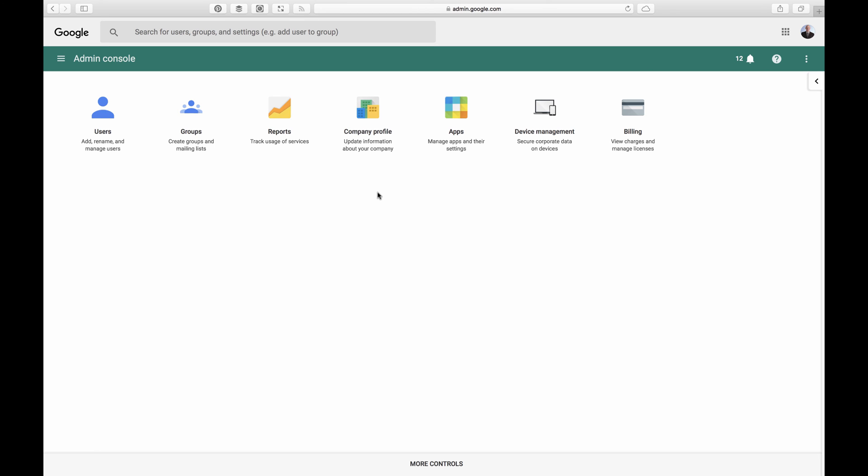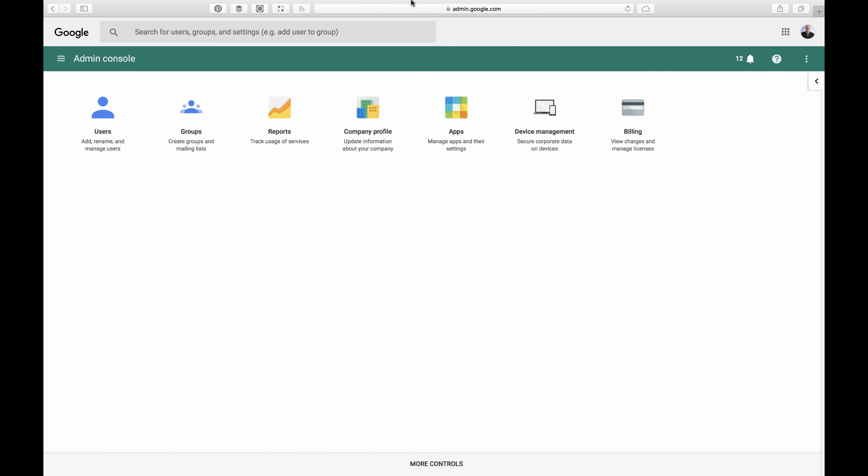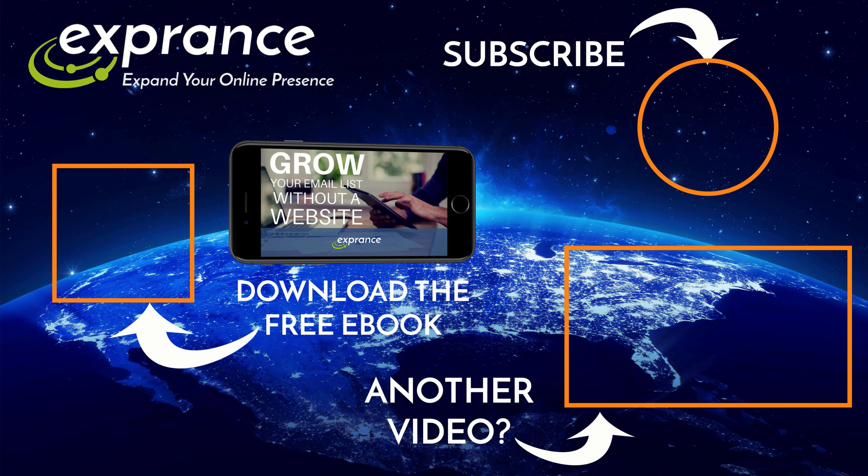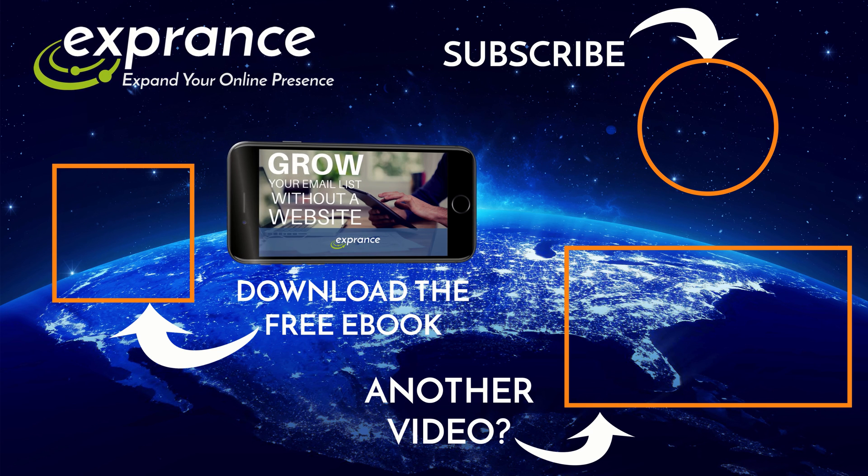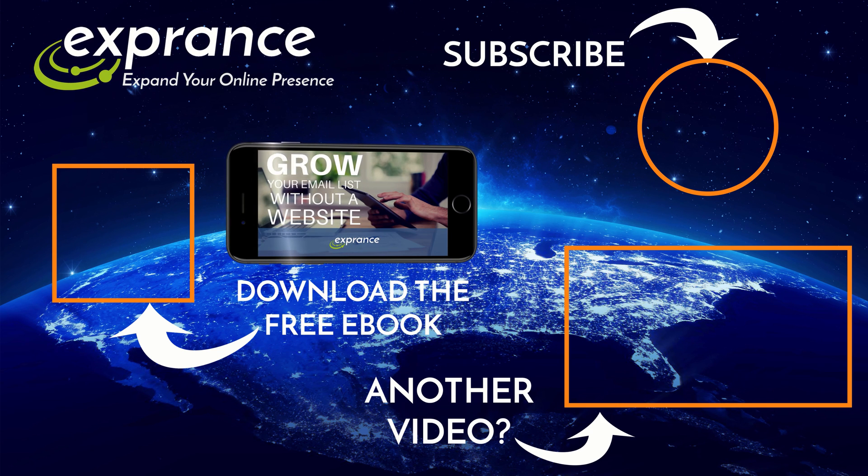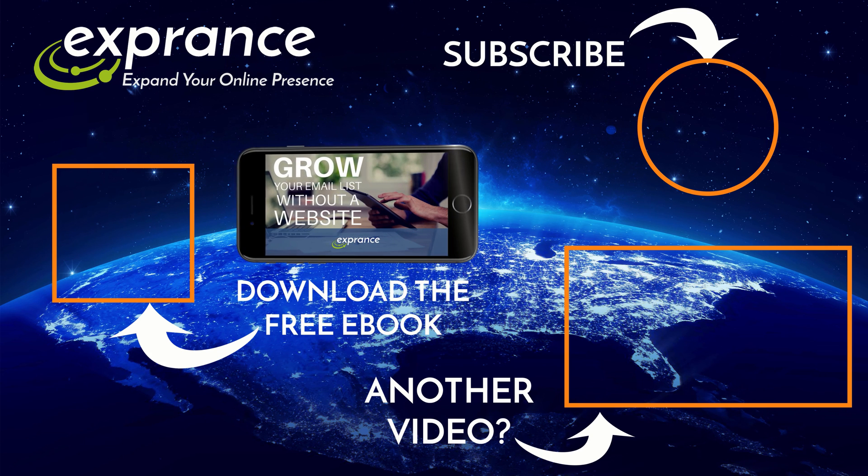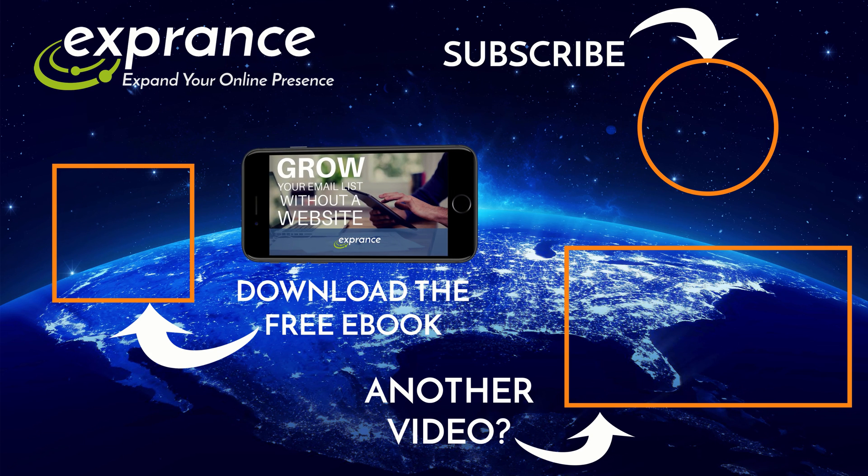And it's really easy to manage. A lot easier than trying to do something like Exchange from Microsoft. That can be expensive and difficult to manage. I put the links in the description so you can check out the accounts. You can sign up if you want, do whatever. And then, of course, you can access the admin panel. So, go check it out. Have fun. Enjoy. Now that you've checked out an Exprance video to help you expand your small business online presence, be sure to subscribe so you can watch more videos as they come out. Or you can check out the ebook that will help you grow your email list without even having a website in case you don't have one. Or you could check out another video.